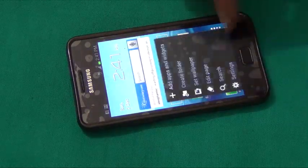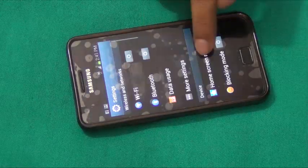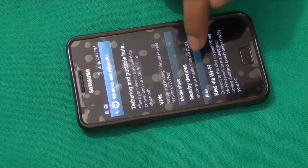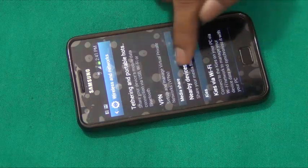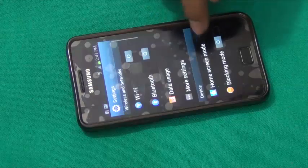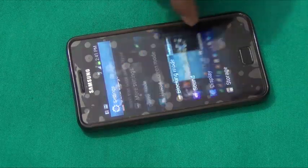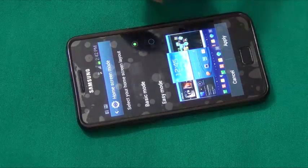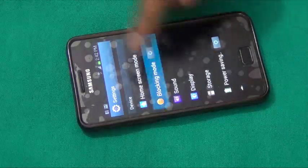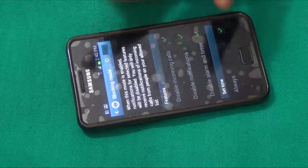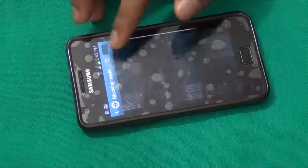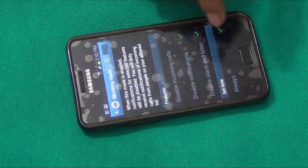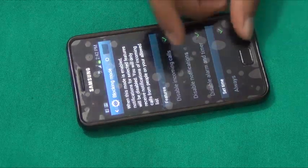Let's check settings. There is a new option here called 'Nearby Devices.' We also have a home screen mode option with easy mode and basic mode — easy mode is for people who are new to the Android ecosystem. We also have blocking mode so that we do not get notifications for incoming calls, messages, alarms, or timers during a meeting.